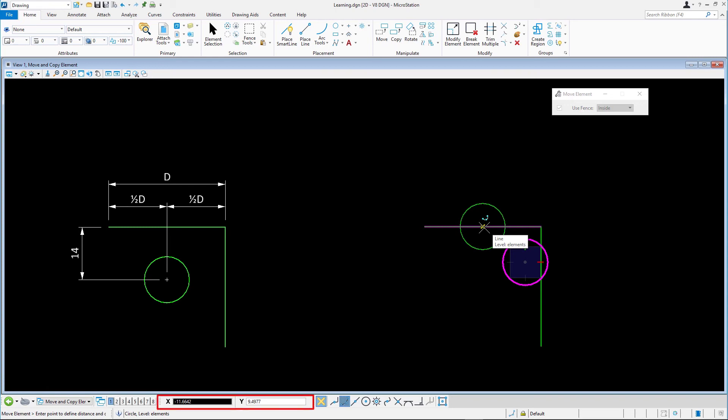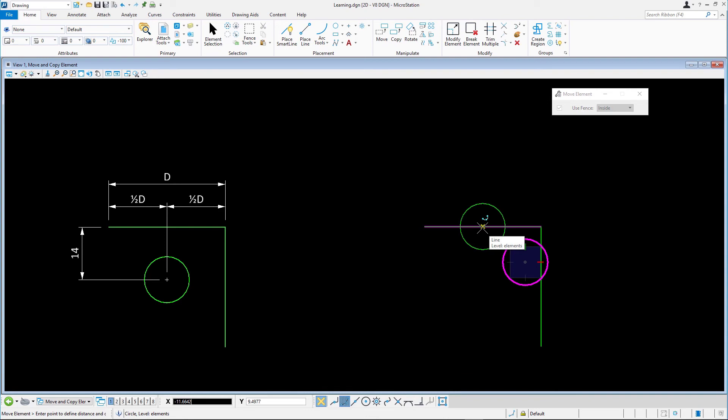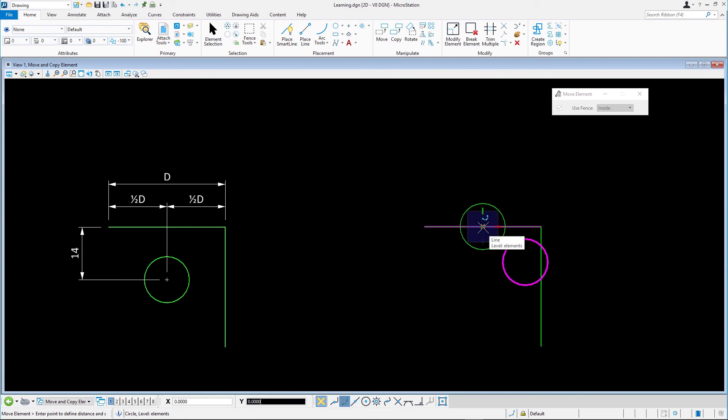Let's make sure the AccuDraw dialog has the input focus. If not, press the F11 key to move the focus there. Next, we press the O for origin key to move the AccuDraw compass to the new location without committing to a data point. This will place the origin of the AccuDraw compass on the snap point.